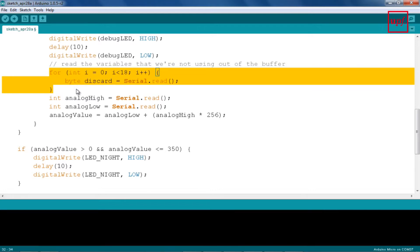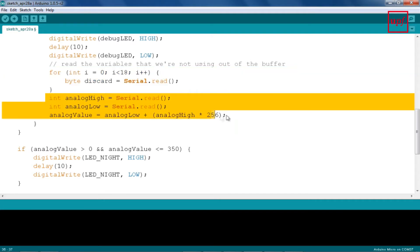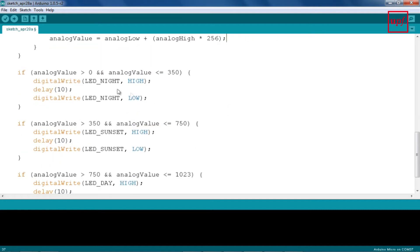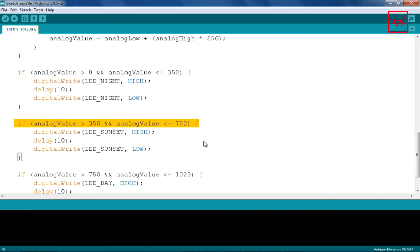This discarded data contains the sender address, the PAN ID, and other transmission information we won't be using in this lab. The next two bytes are the most significant and least significant bytes of the data reported by the LDR. We store the most significant byte and the least significant byte and compute a definitive value. The next segment of code contains the threshold for turning on the different LEDs. The LDR reports values from 0 to 1023, so you may want to adjust the thresholds according to your needs.